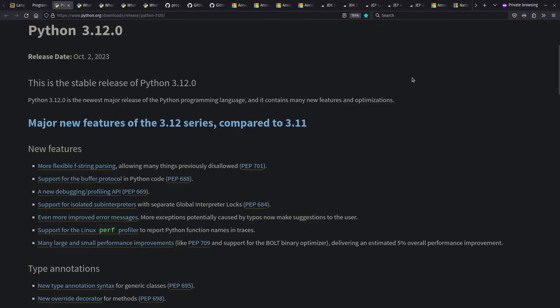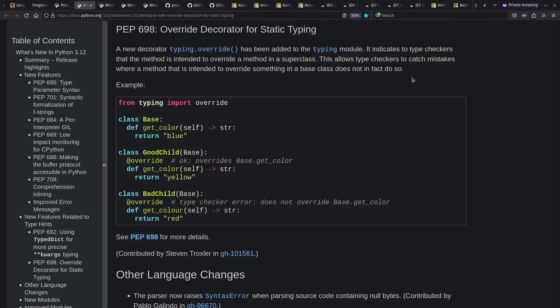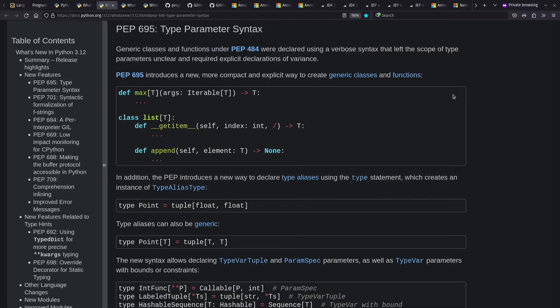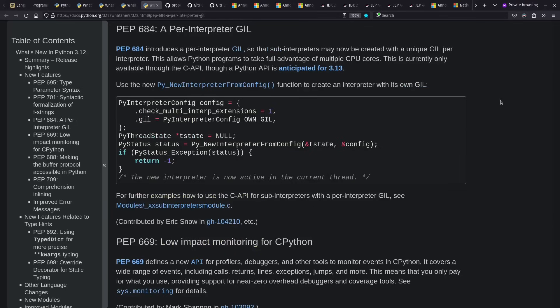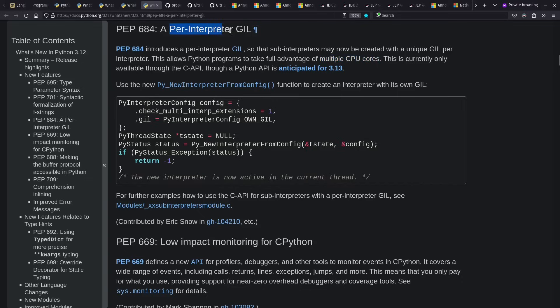Going straight into Python, it had a 3.12 release in 2023. Some of the highlights include override decorator for static typing, more mainstream syntax for type parameters, and more flexible F strings, where you can have quotes inside of your curlies inside of your quotes now. In terms of the internals, they're trying to help you take more advantage of multiple CPU cores with a per interpreter global interpreter lock. Although note there's some limitations of how you can get access to it in the 3.12 release so far.